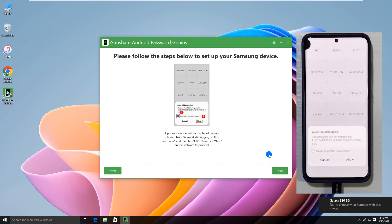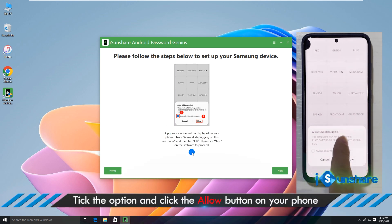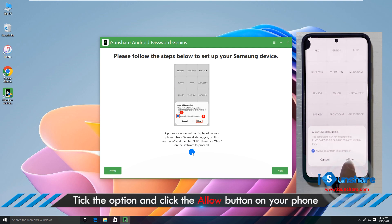When it finishes, you get an allow USB debugging pop-up box on the phone. Check the option always allow from this computer, then tap the allow button.